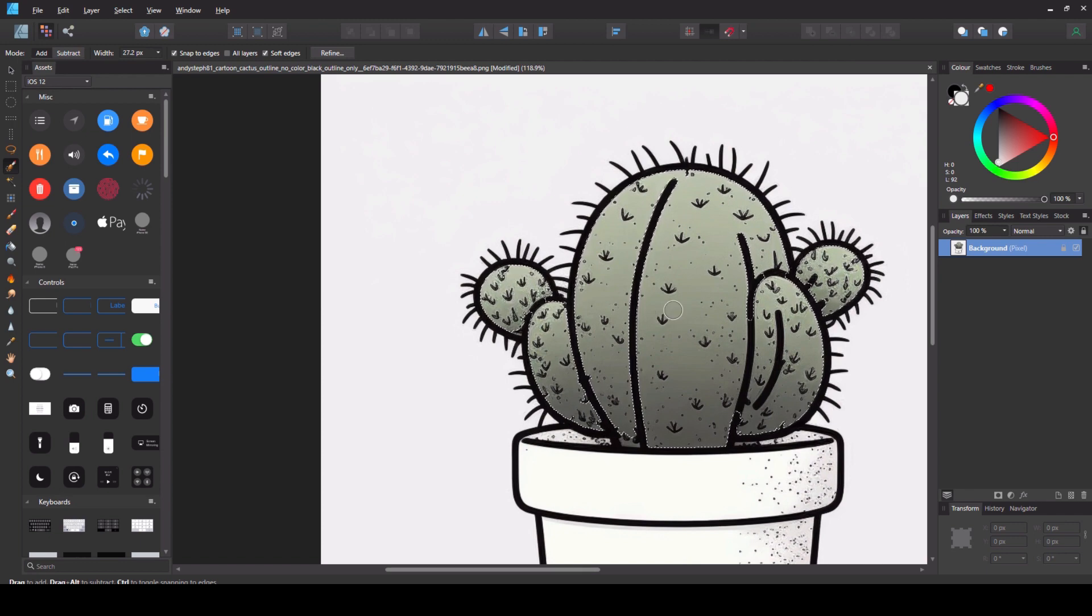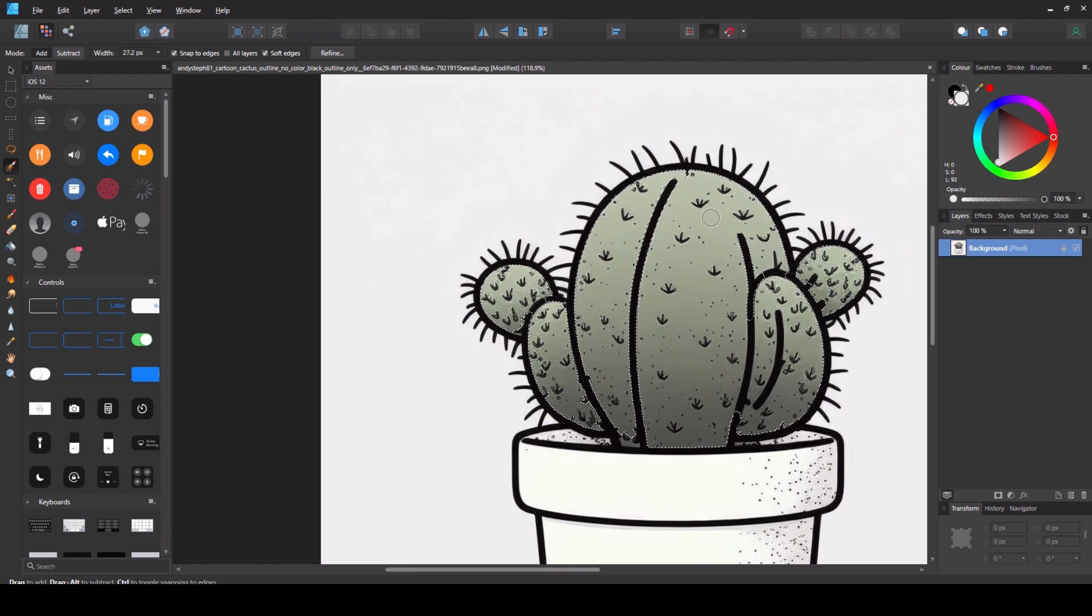So I'm just going to roughly grab all of the green. So it's all of the green grabbed now. I'm just going to zoom in and deselect some of these spikes that I want to keep.